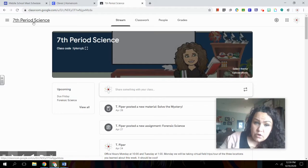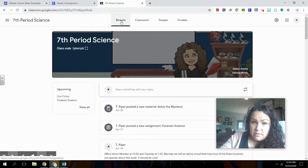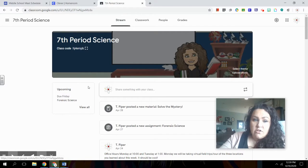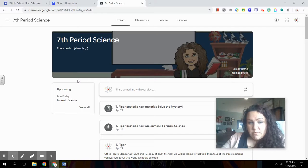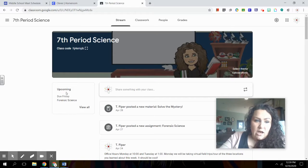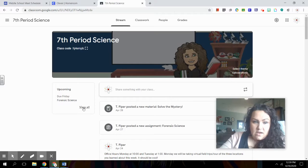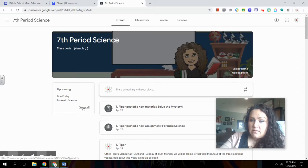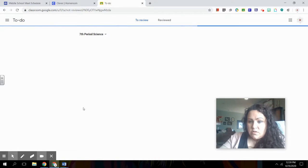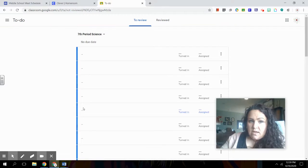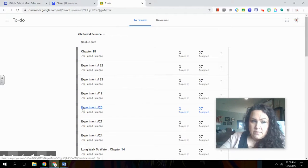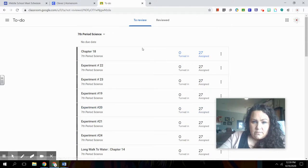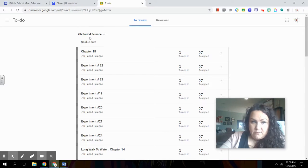Also, if we go back to that homepage, the stream page, you'll also see this left hand corner. If you weren't sure about what work was due, you'll see upcoming due Friday forensic science. I can even click view all. And for right now, my students only have one assignment due for me that has a date. But so you can see they haven't turned that in yet for me because it's not due yet.